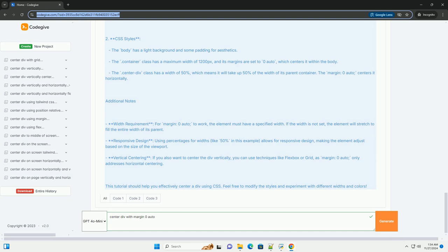4. Explanation of the code: 1. HTML structure - The outer DIV class container acts as a wrapper for the centered element. It uses a maximum width to ensure it does not stretch too wide on large screens. The inner DIV class centerDiv is the element we want to center and has a defined width of 50% of its parent, the container.